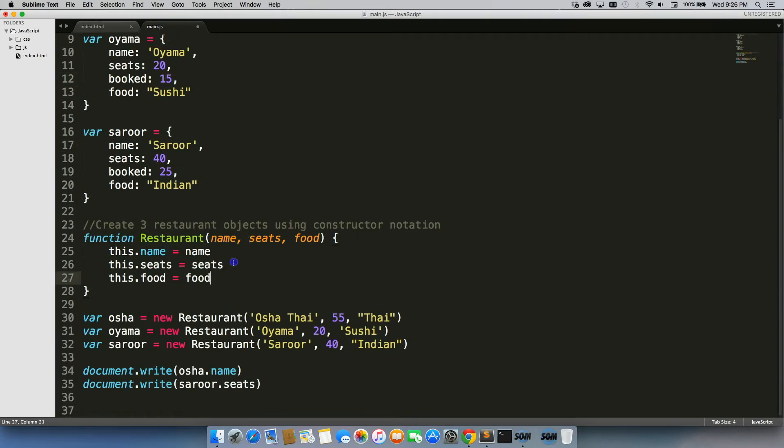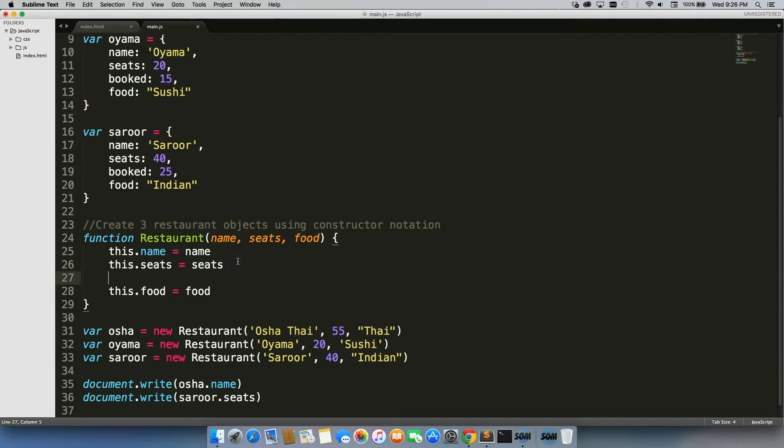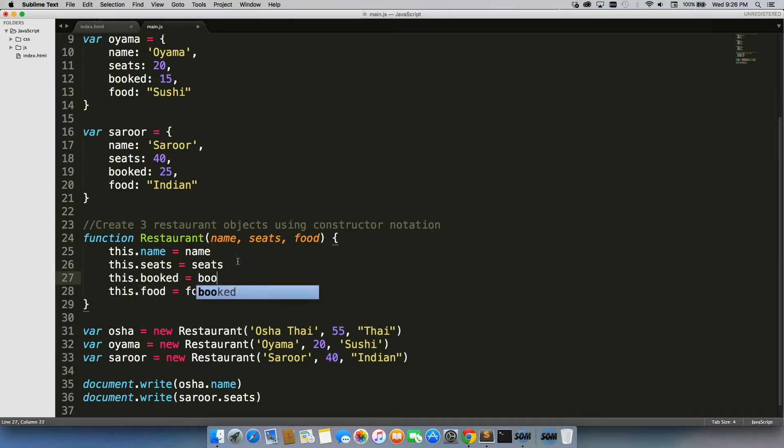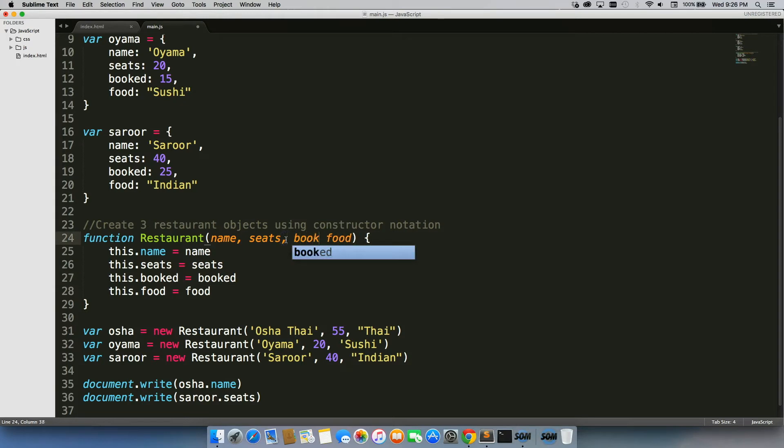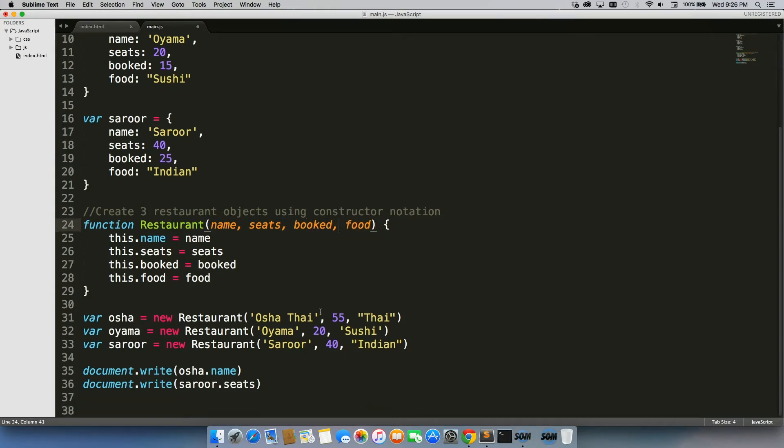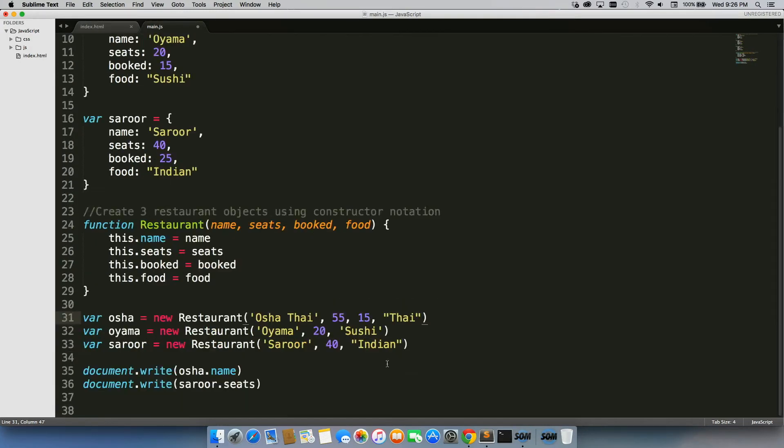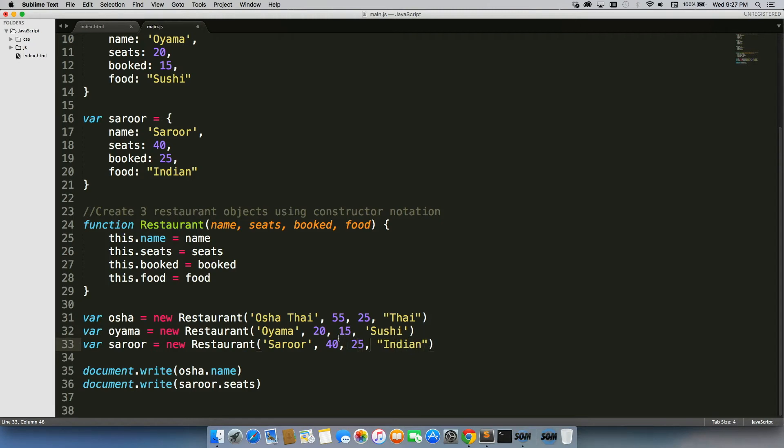Let's actually do it right below seats, and then we just add in booked as a parameter. Then all we'd have to do is we could change the same exact values: 15, 25, 15, 15, and 25.